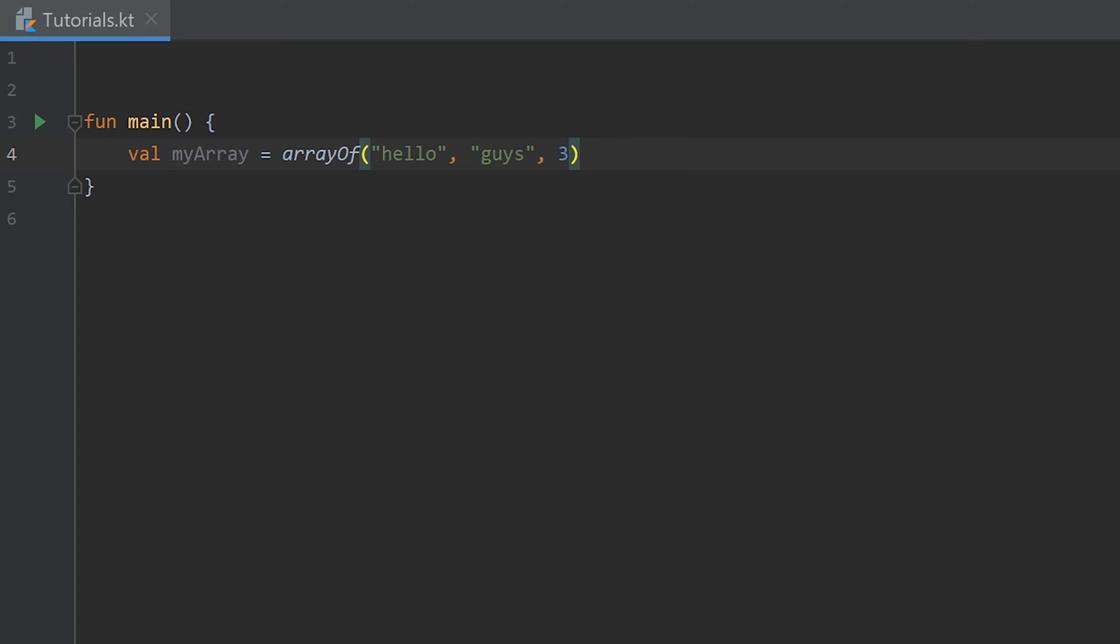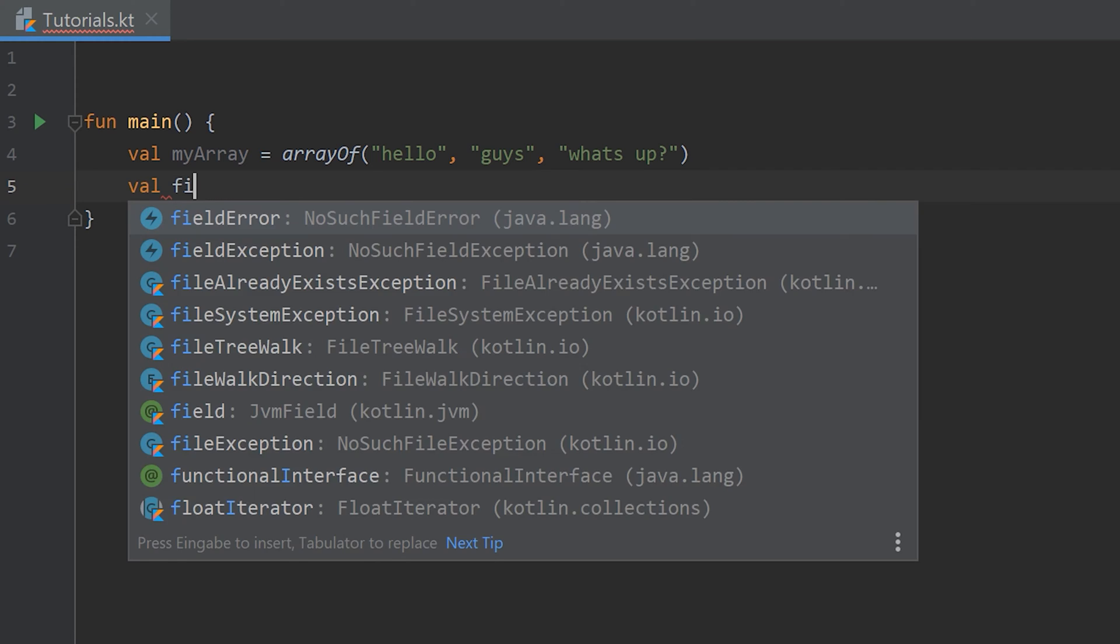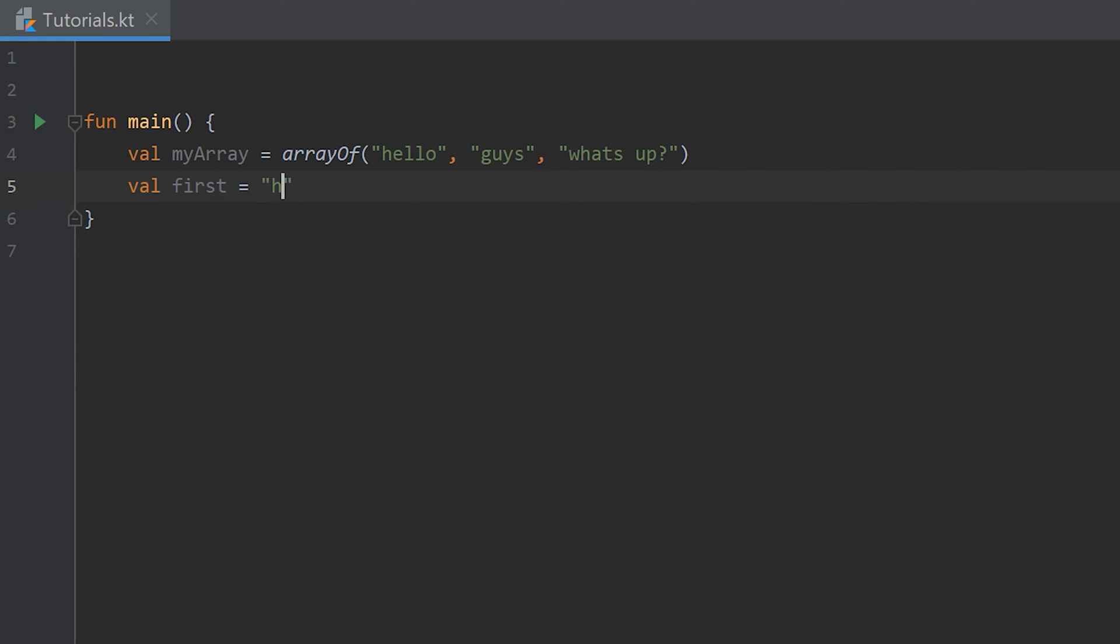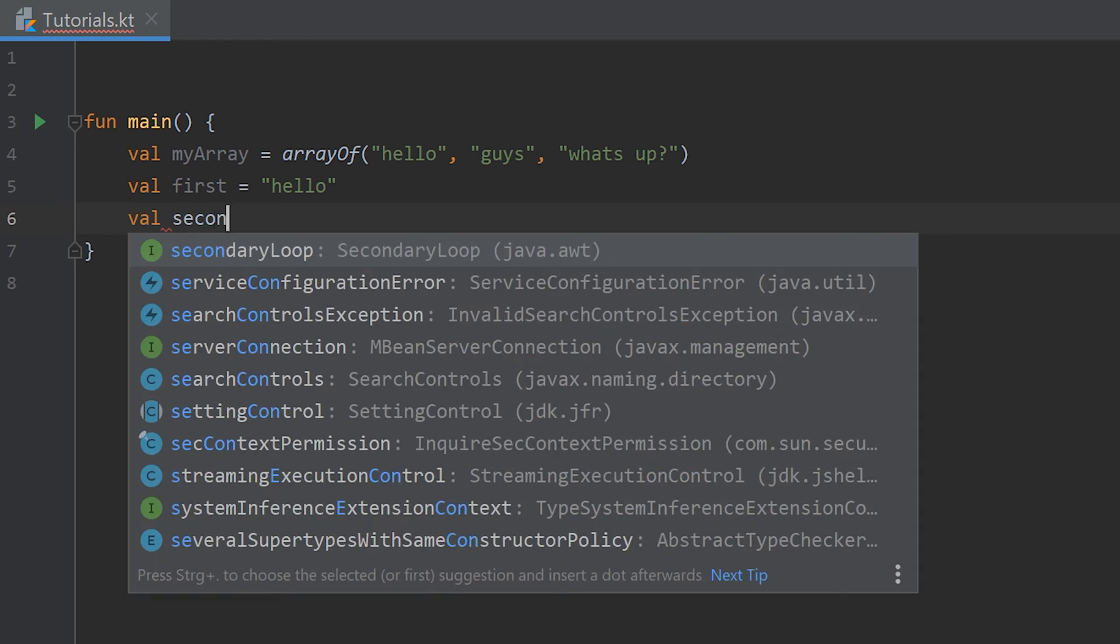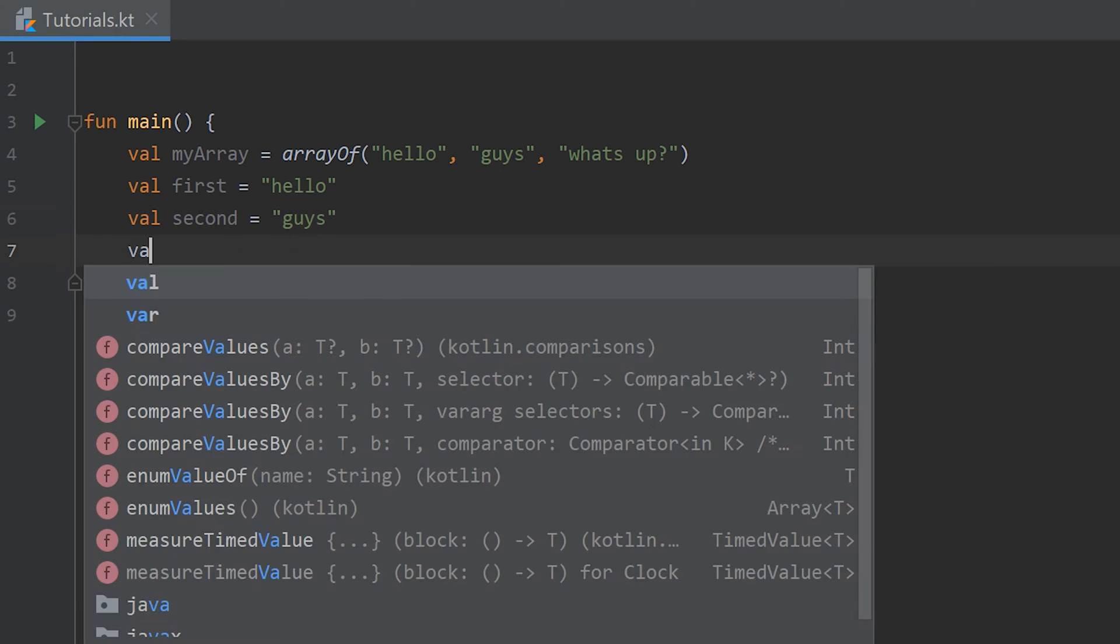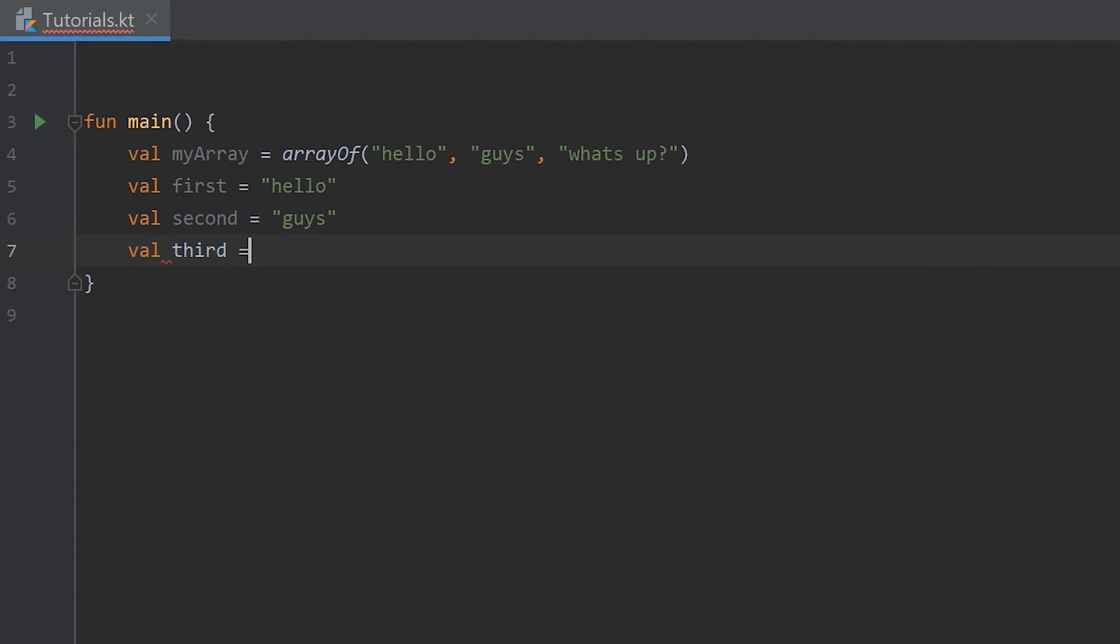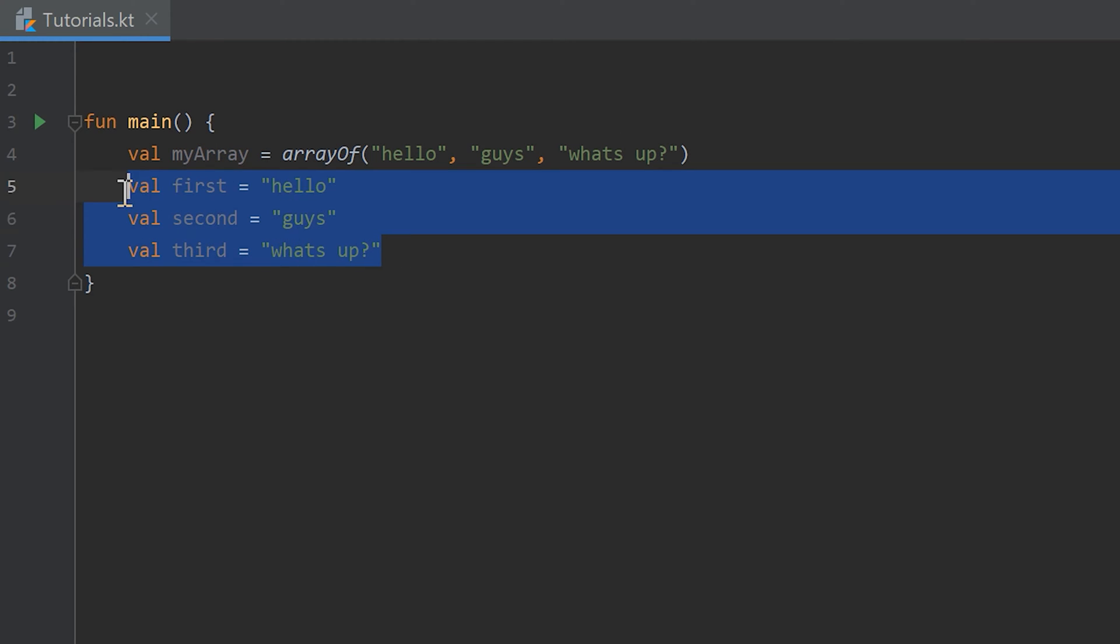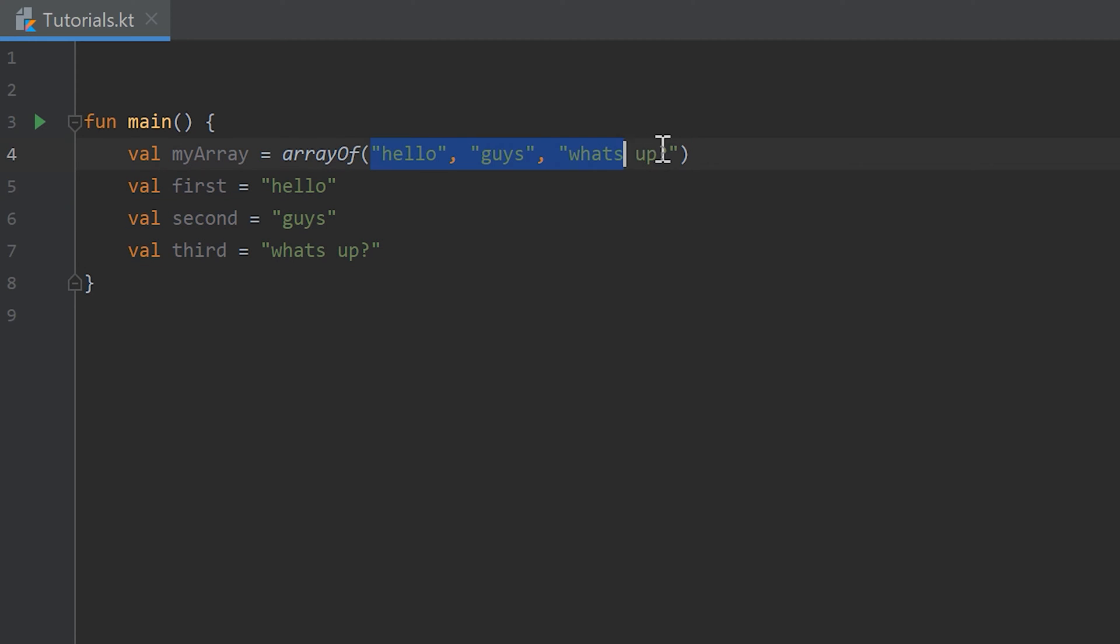For now I'll undo this and show you that this array is comparable to when I would write val first equals hello, val second equals guys and val third equals what's up. This array is basically just a container for several single objects that are wrapped together inside of one object.